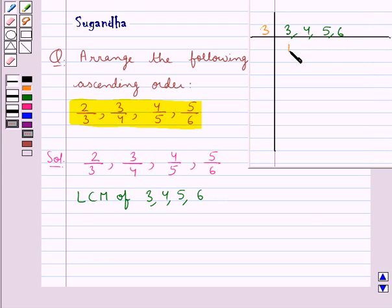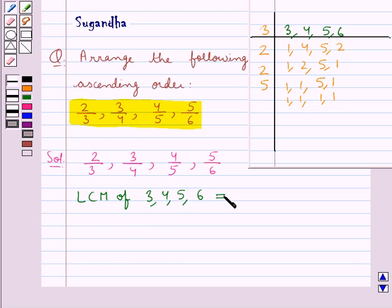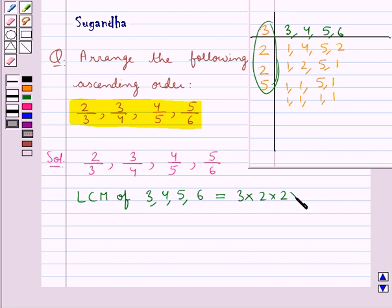Calculating the LCM of 3, 4, 5, and 6: 3 one time is 3; 3 two times is 6; 2 two times is 4; 2 one time is 2; then 2 one time is 2; and 5 one time is 5. So the LCM of 3, 4, 5, and 6 is equal to the product 3 multiplied by 2 multiplied by 2 multiplied by 5, which equals 60.